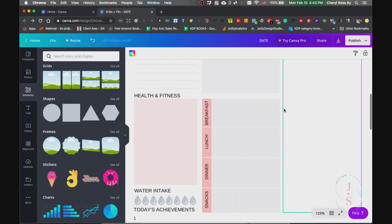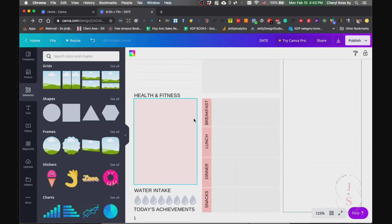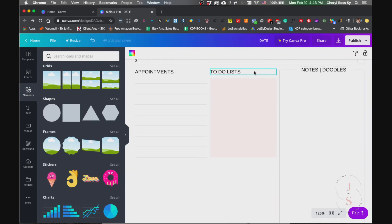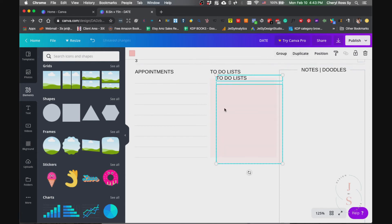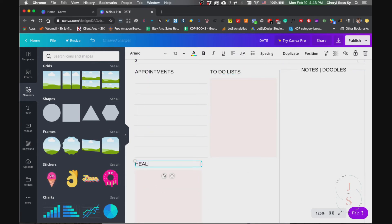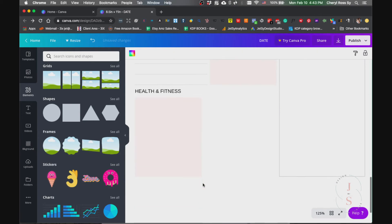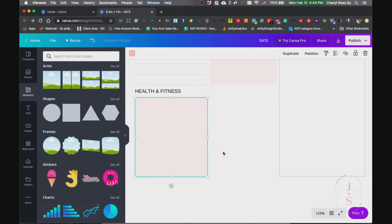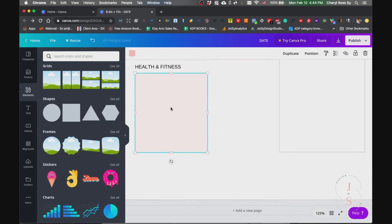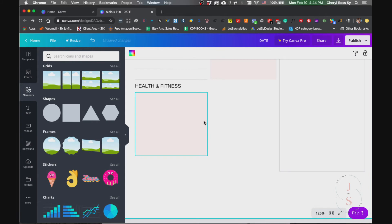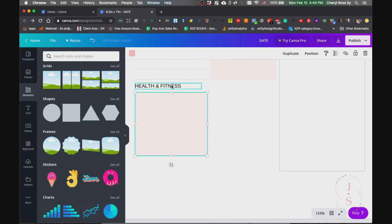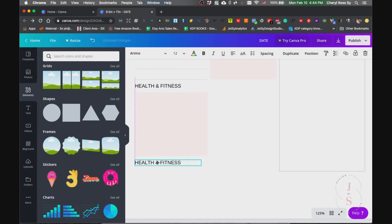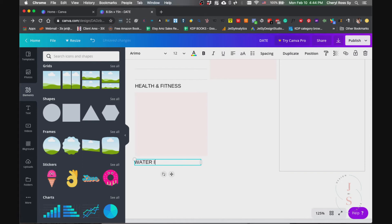Now for the health and fitness, the water intake. The health and fitness just copy this, they're the same. Okay so duplicate health and fitness. Just resize everything. This is for the water intake. Now go to elements and then search for drop, and I'm going to use this one. Resize this one.